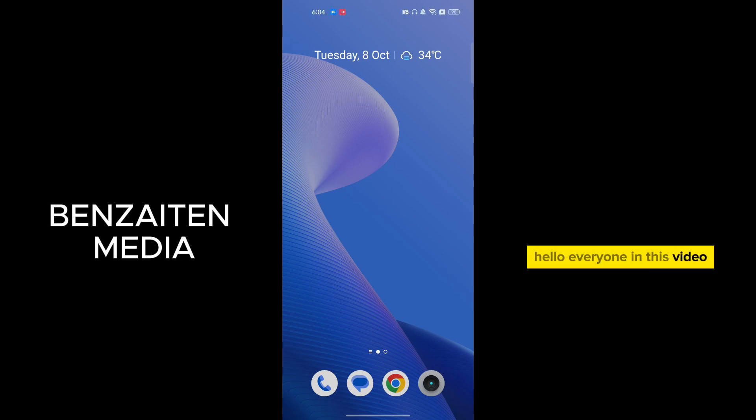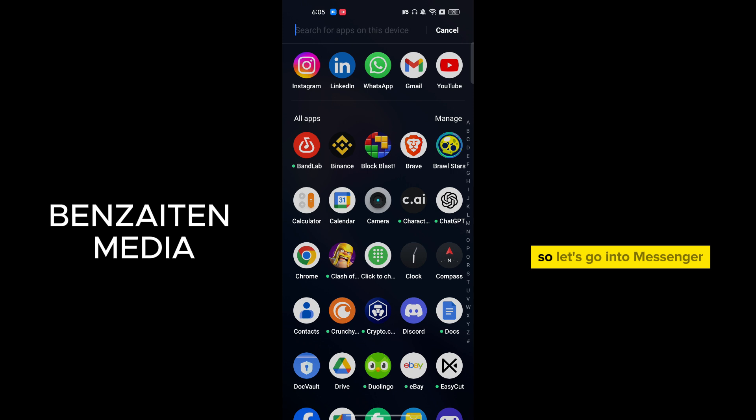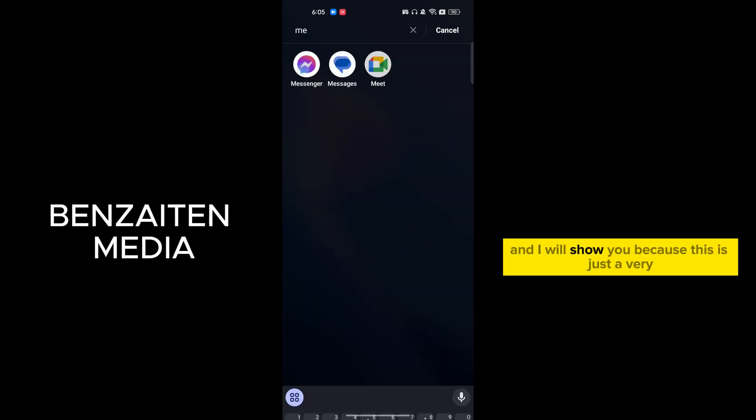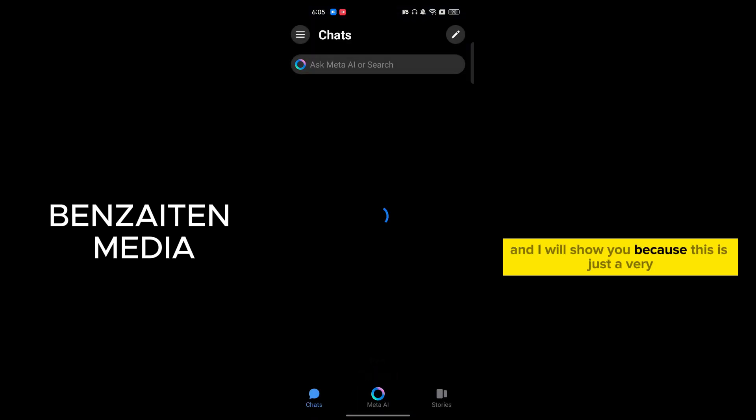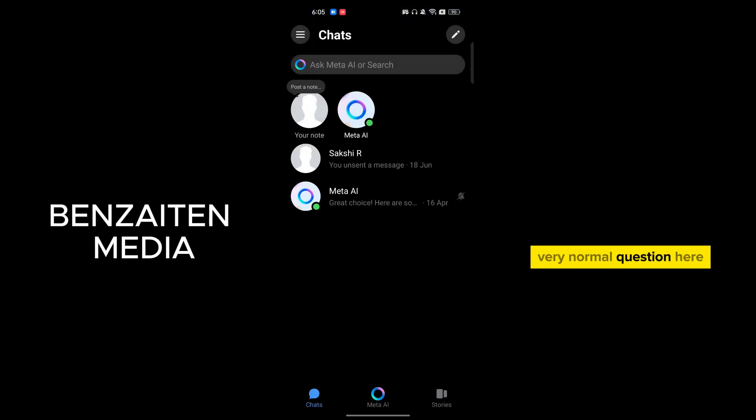Hello everyone, in this video I will show you how to long press on Messenger Android. So let's go into Messenger and I will show you because this is just a very normal question here.